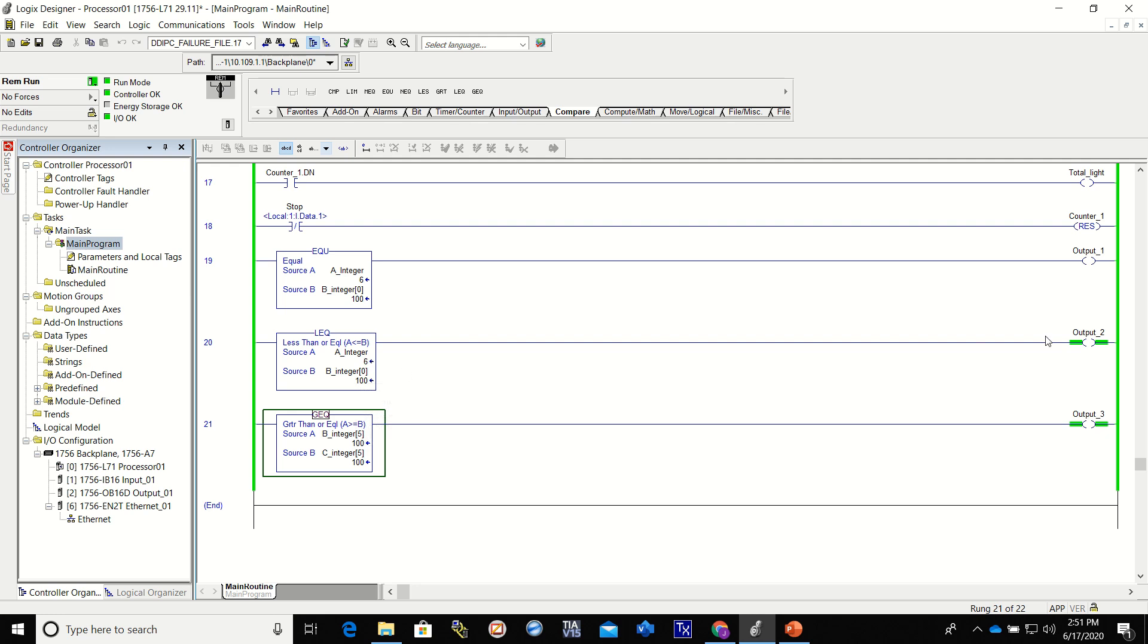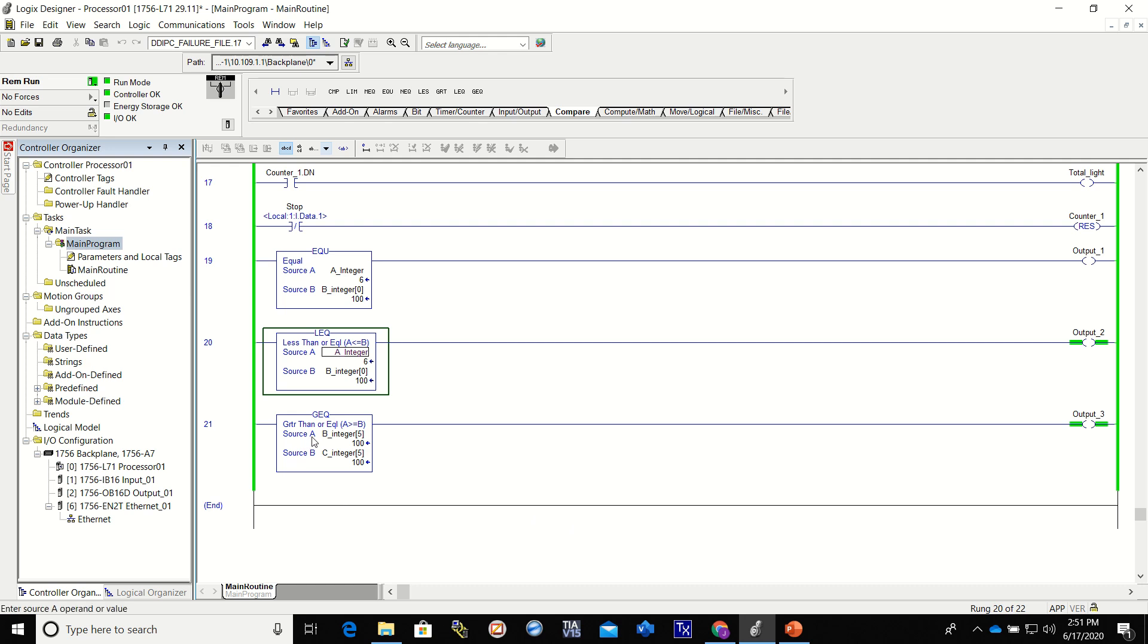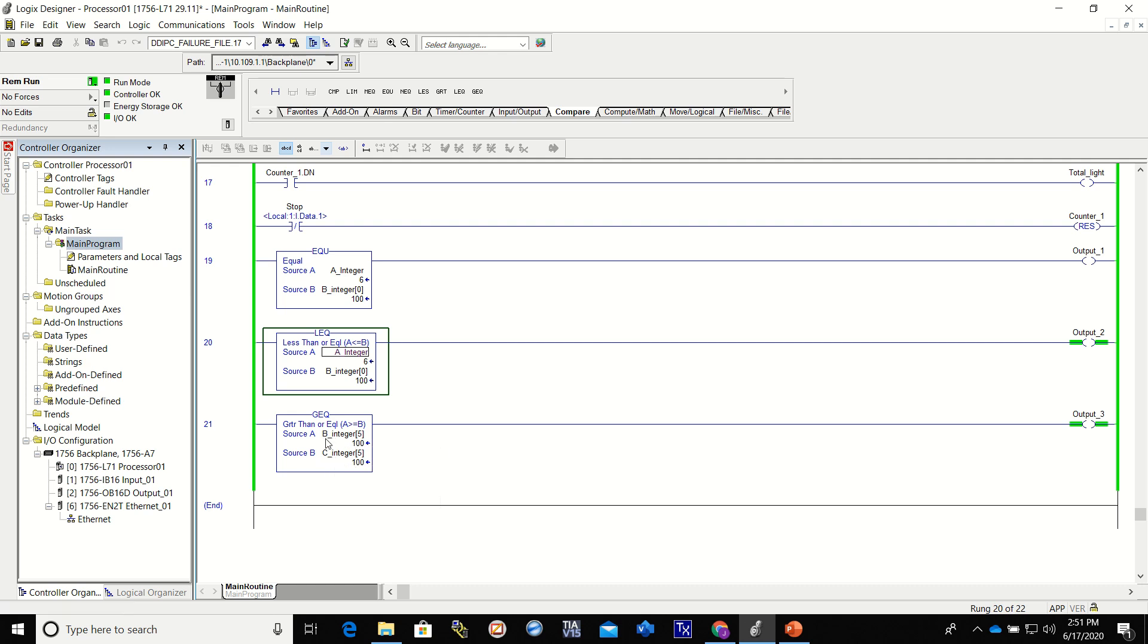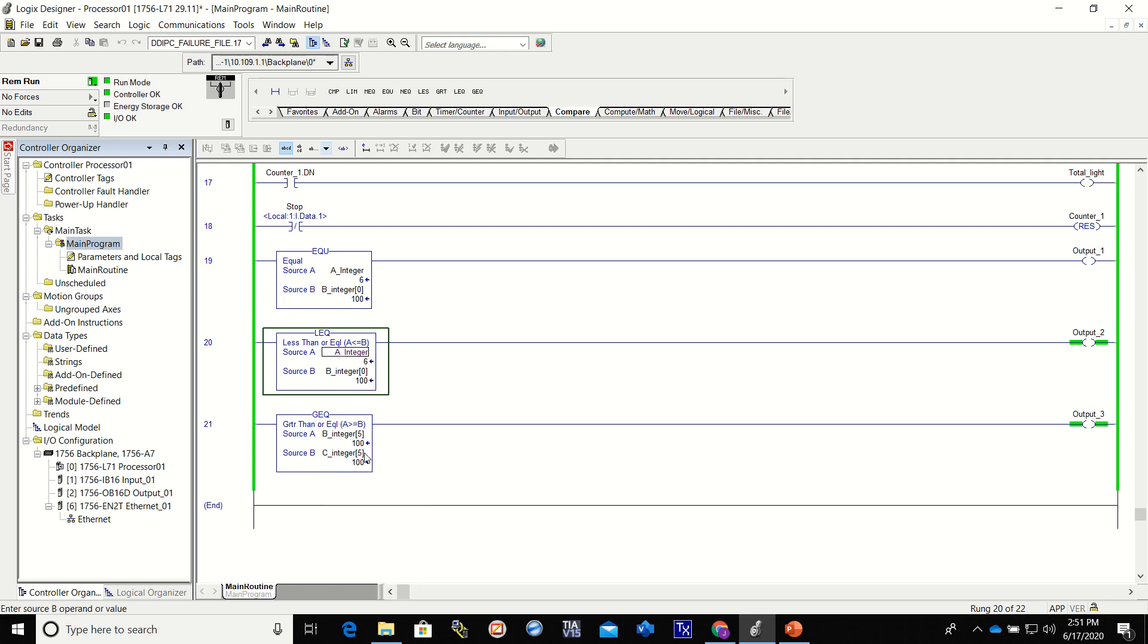This is a greater than or equal to, a GEQ - greater than or equal to. It's telling you right here and it's showing you the equation. Is source A greater than or equal to source B? And in this case, comparing B integer number 5 to C integer number 5, and both of those have the value of 100, so it is equal to, and in that case it would turn on the output.